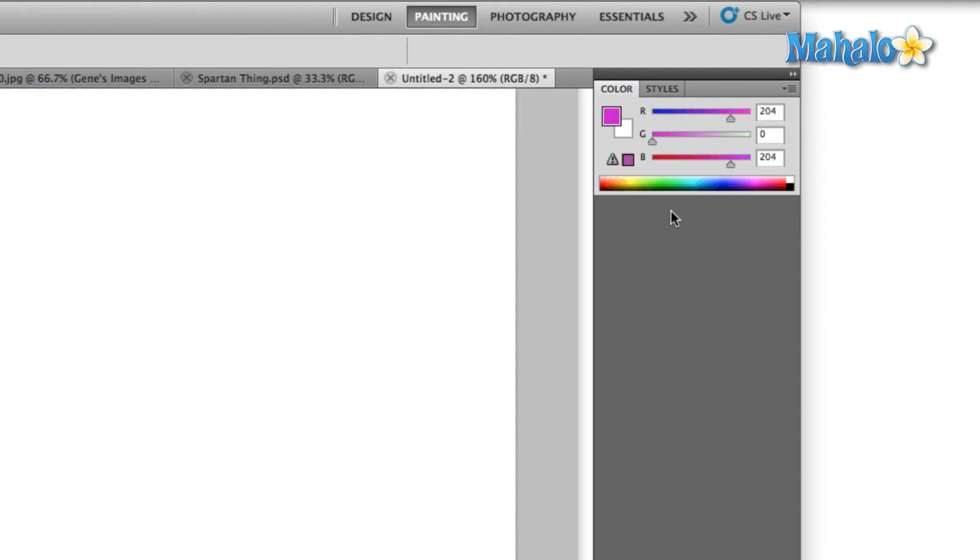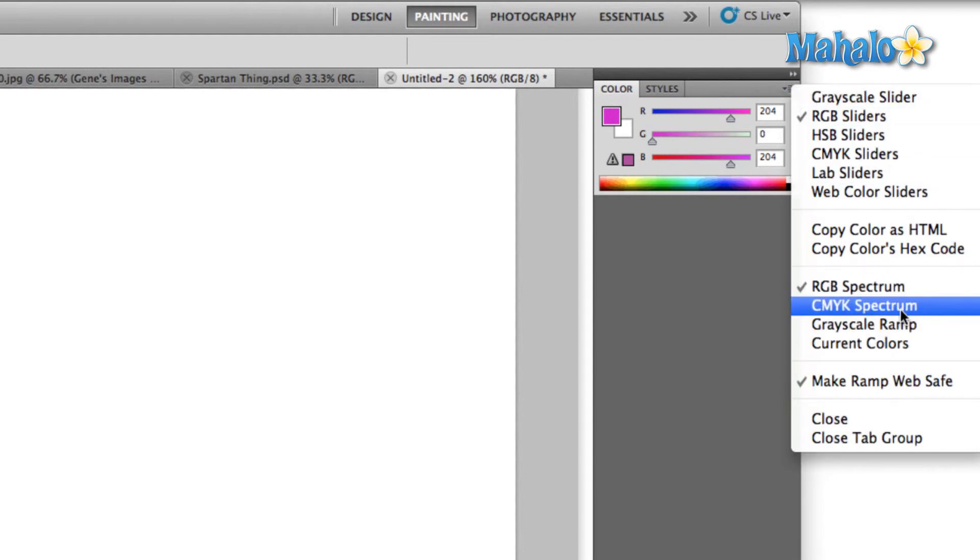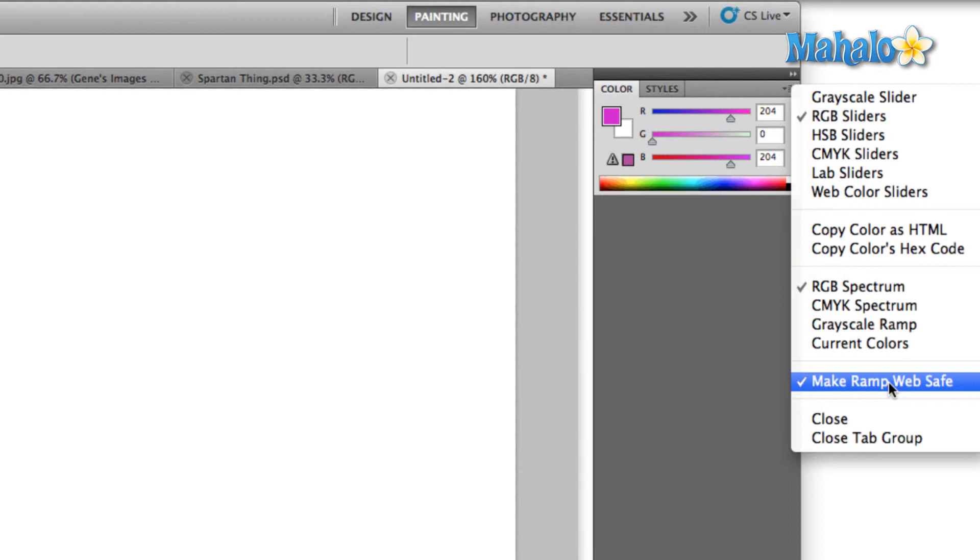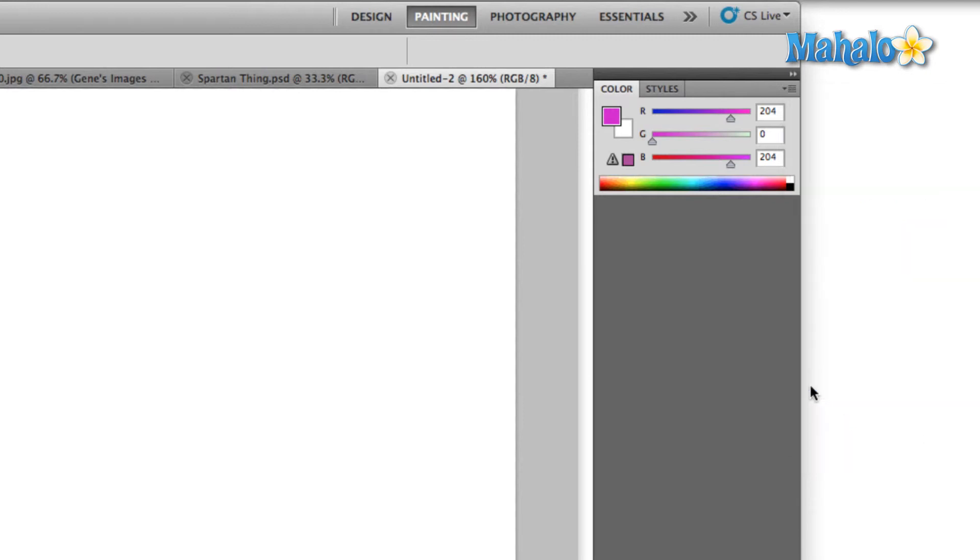Two other things I want to cover really quick. Back up in the panels menu, if we come down here we see the option Make Ramp Web Safe. Now all this does is it takes our spectrum area and only includes the web safe colors that we talked about a little bit earlier. So if we deselect that, you can see there's a more even gradient between all of the colors on our ramp.